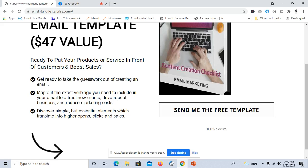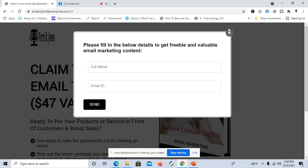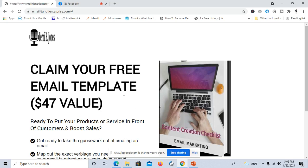When they click on here, they're going to put their name and email address in here and then press send, and then they'll receive this actual email template. Now I'm going to show you the template so you can see the difference.